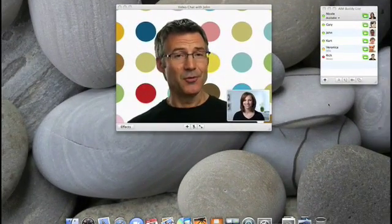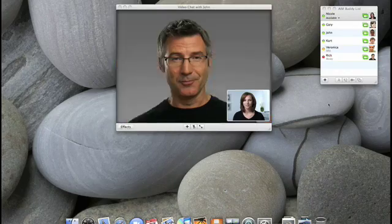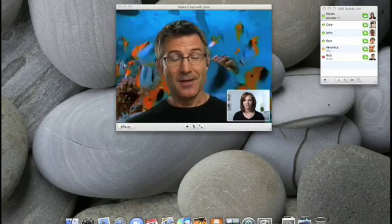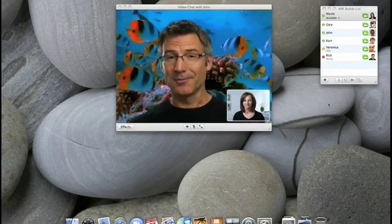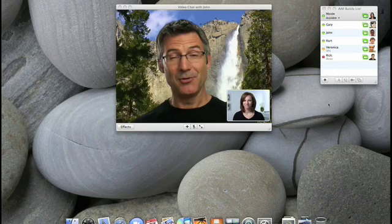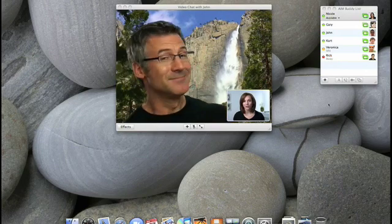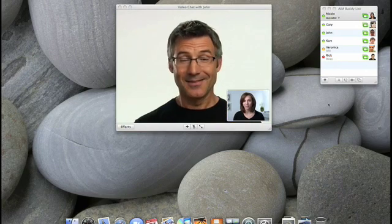And besides photos, there are also video backdrops too. Here I'm underwater. And now I'm in Yosemite. You can even use your own photos or videos as backdrops.